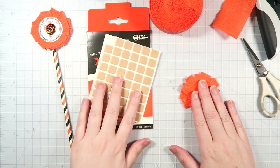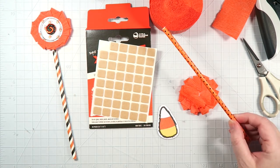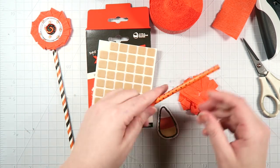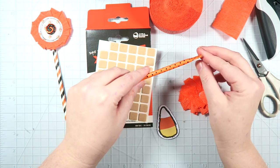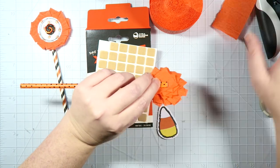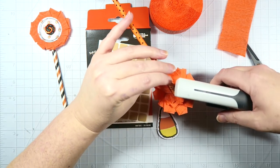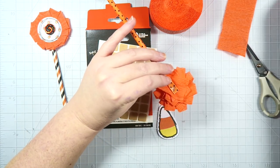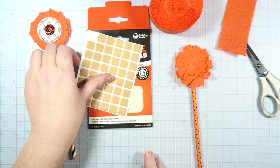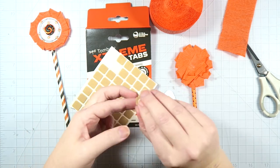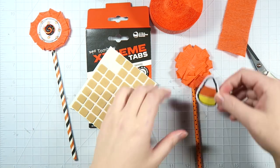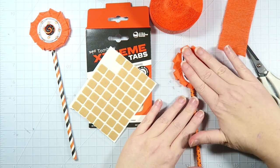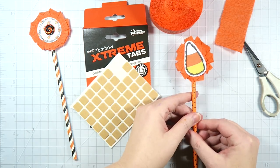Next, grab your Tombow Extreme Tabs, a die cut of your choice—I'm using the little candy corn—and your paper straw. Press down one end of the paper straw so it's nice and flat, and then go ahead and staple it into place on the back of your rosette. On the back of your die cut, go ahead and add some of the Tombow Extreme Tabs, peel off the backing, press into place, and you're done!